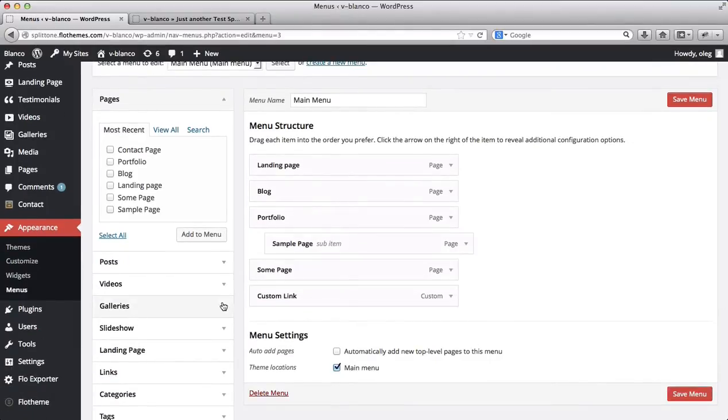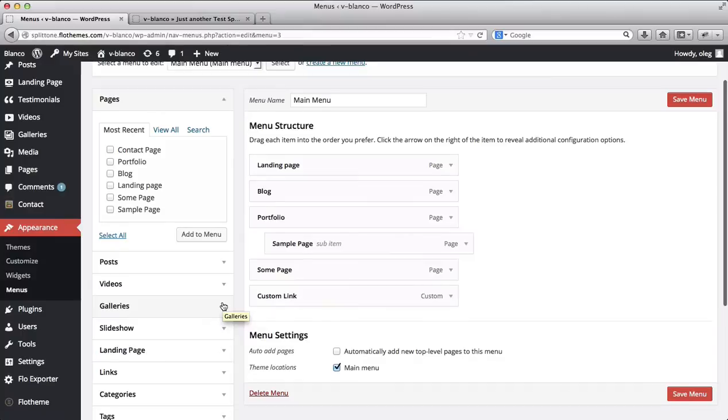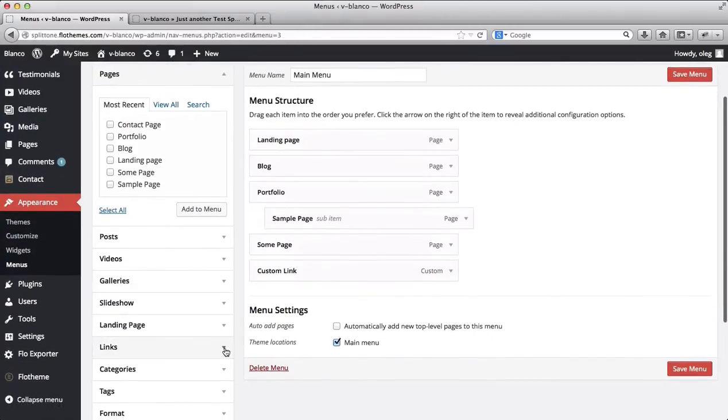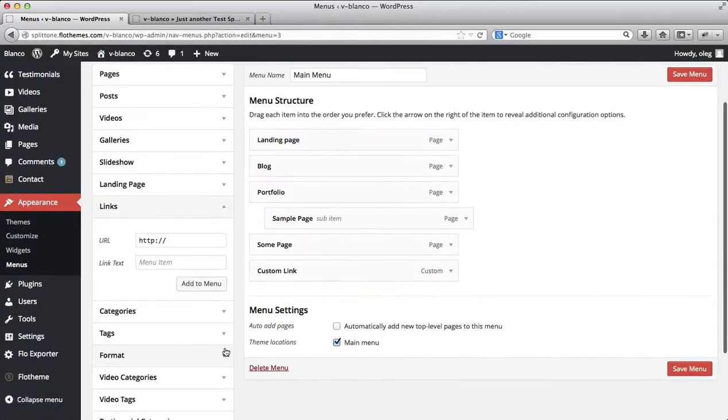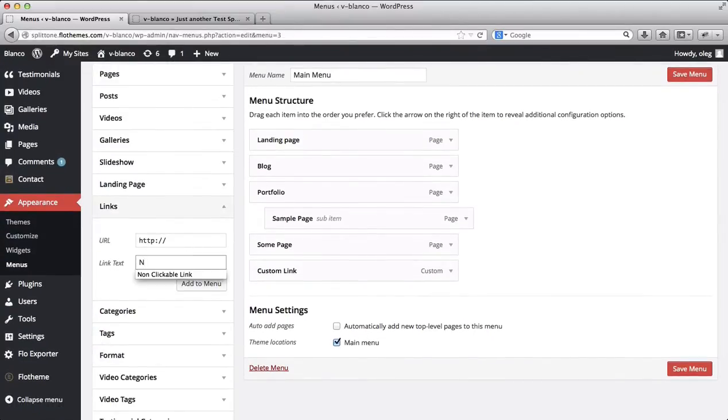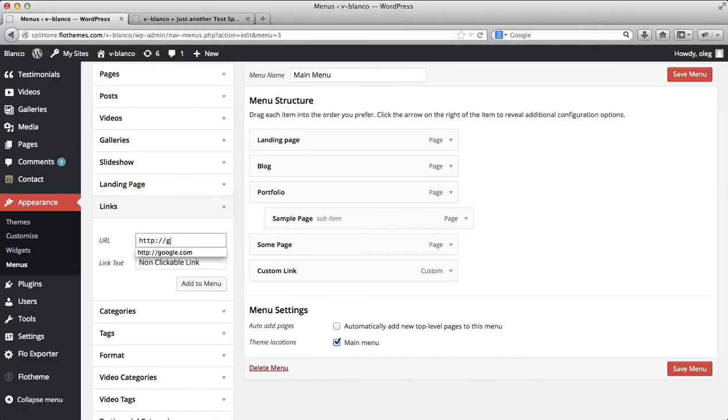Next off what we need to do is create a custom link. So here we go and create our non-clickable link. Now we're supposed to add our actual link to it or the URL. Then we'll add it to our menu.